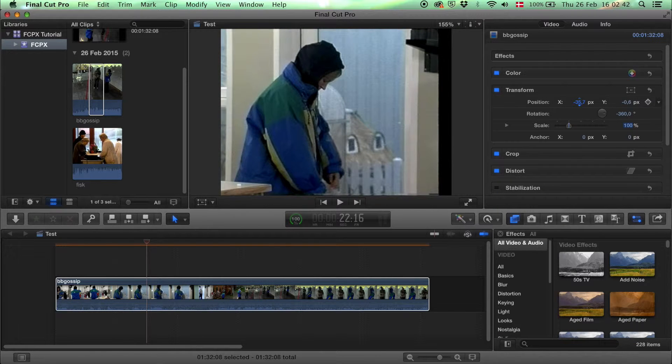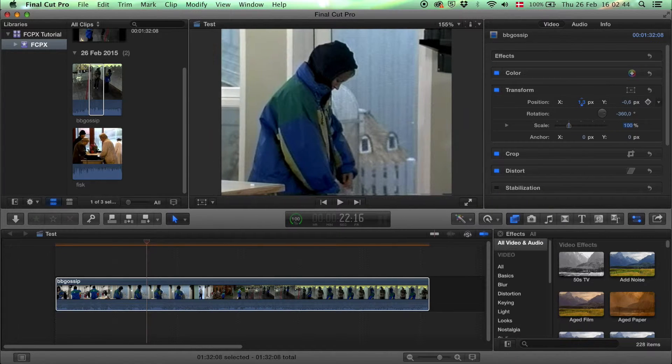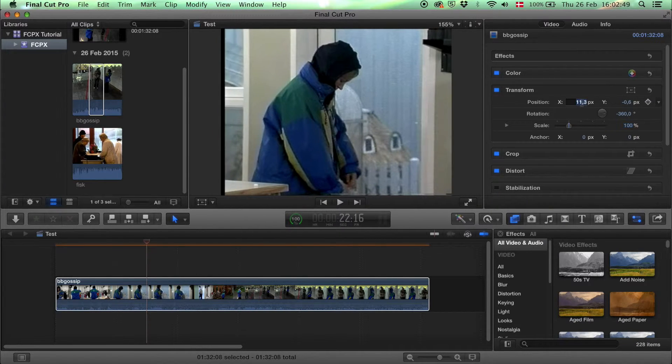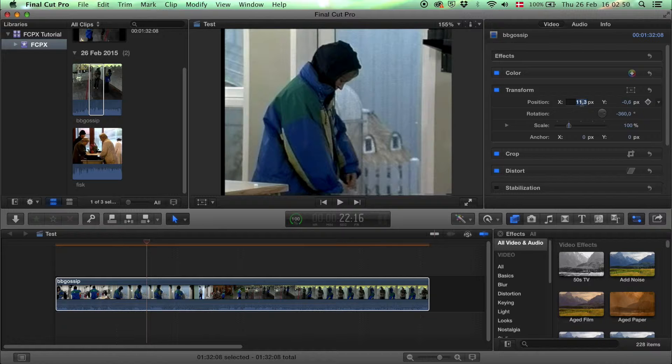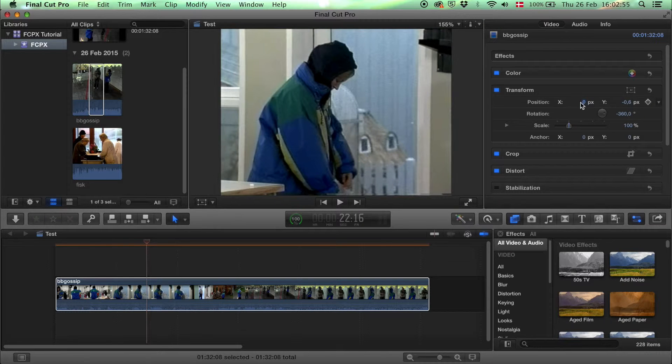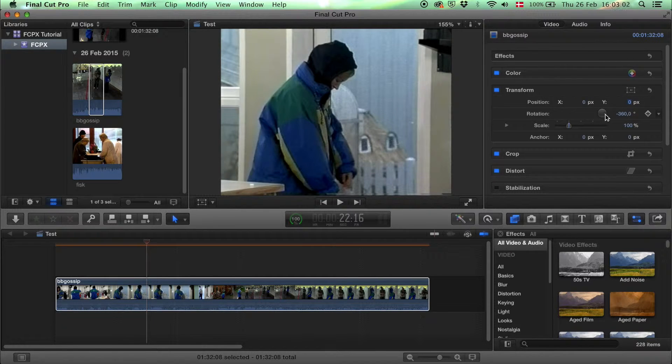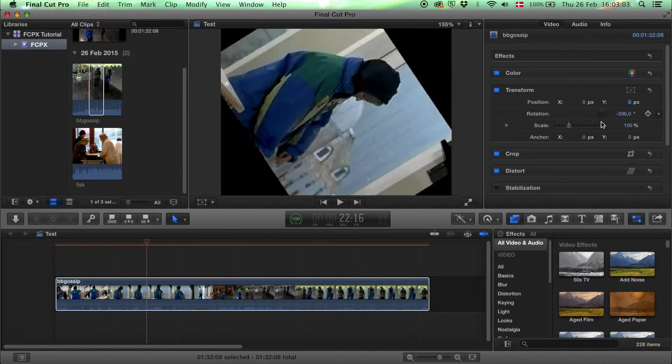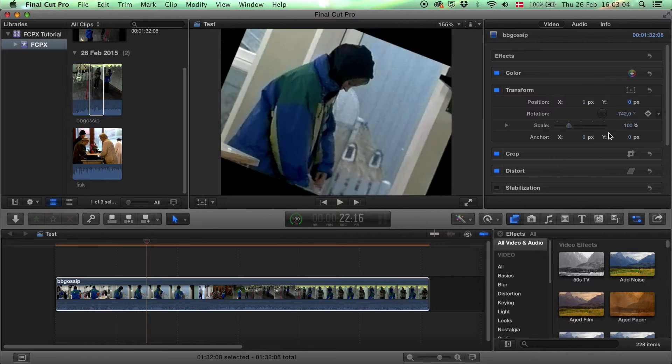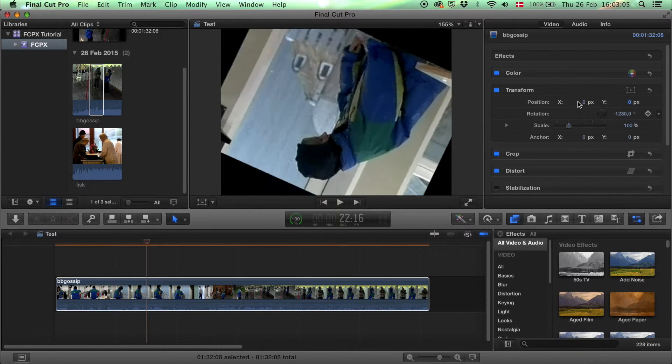You can click and drag your mouse left or right to move it, or double-click in there, put in the number, and press enter. For rotation, you can use this button to rotate it.